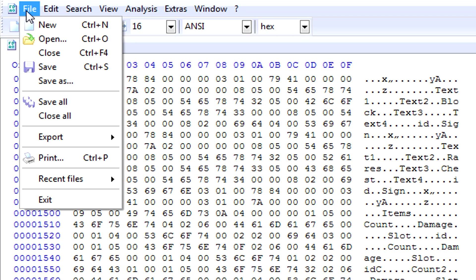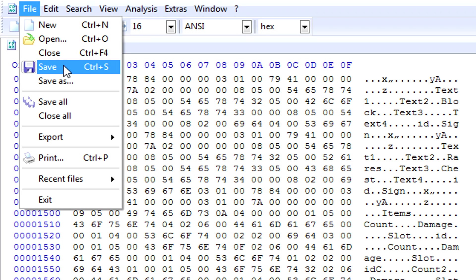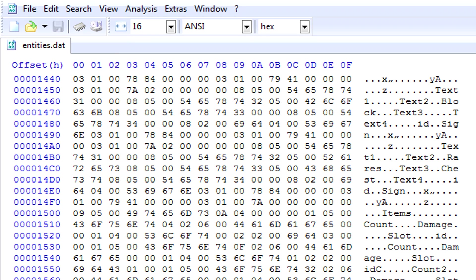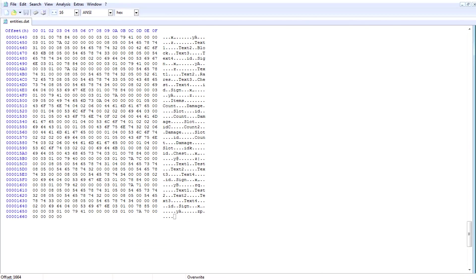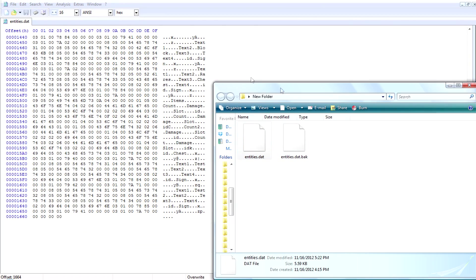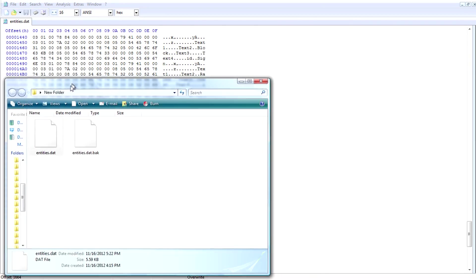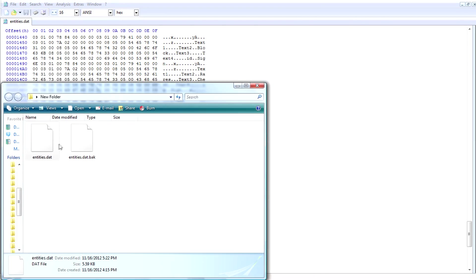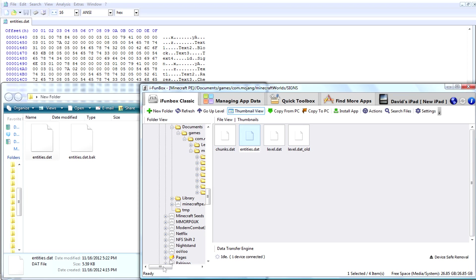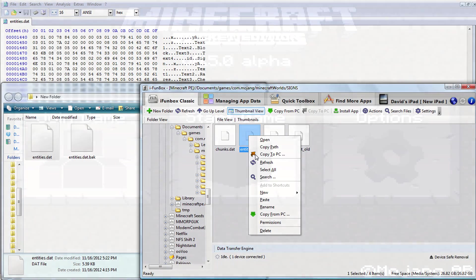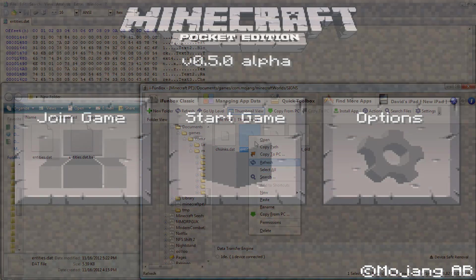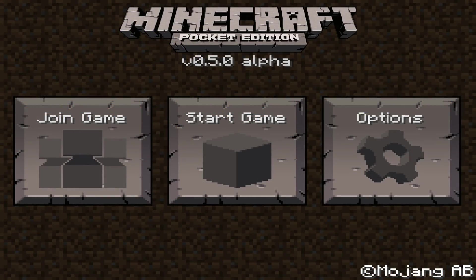Once you've done that, you're going to need to click file and then click save, or you can do ctrl+s. Then you're going to go to the file where you dragged the entities.dat and open up iPhone Box again. You're going to drag the one you saved back to your map, just like that. Then what you need to do after that is go back to your game.